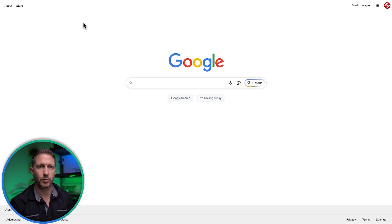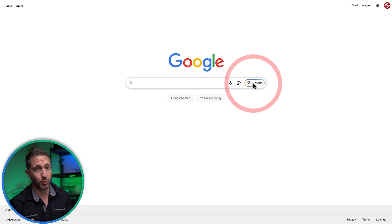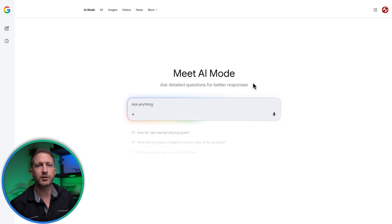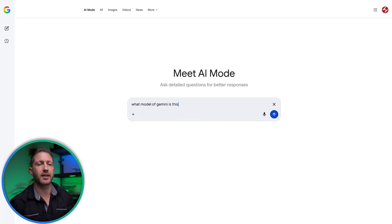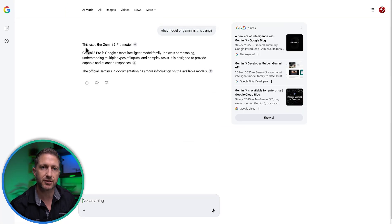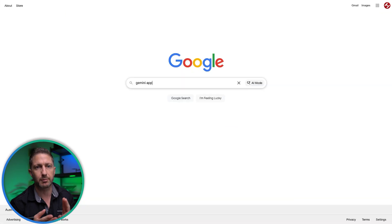Here's how to try Gemini 3 free today. You've got a few options. First, in Google Search, in supported regions, you'll see an AI mode at the top of the search. Go ahead and click this and you'll be using the latest Gemini model.